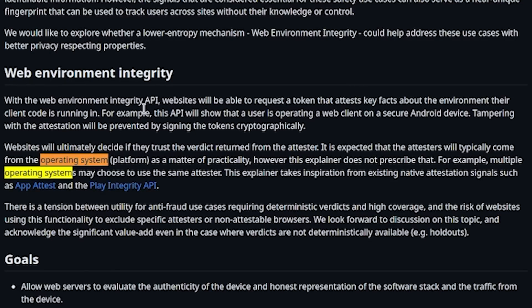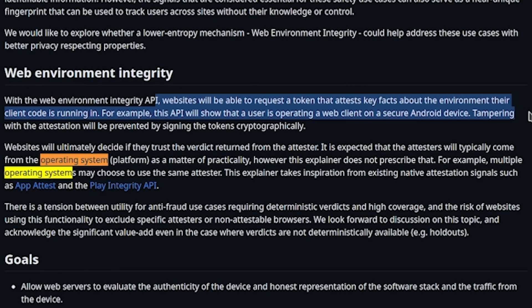With the Web Integrity API, websites will be able to request a token that attests key facts about the environment their client code is running in. For example, this API will show that a user is operating a web client on a secure Android device. Tampering with the attestation will be prevented by signing the tokens cryptographically. So what's actually happening is Google is proposing that they themselves become the arbiter of proving that you are a secure, proven human being anytime you communicate with certain websites on the internet.